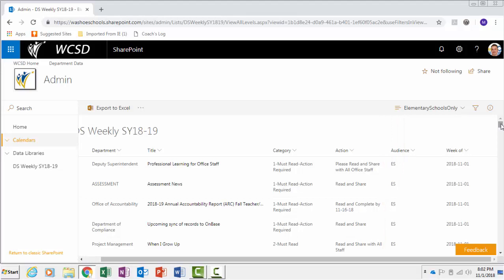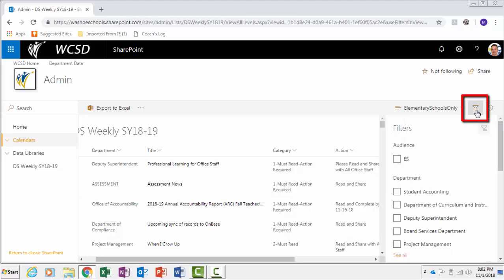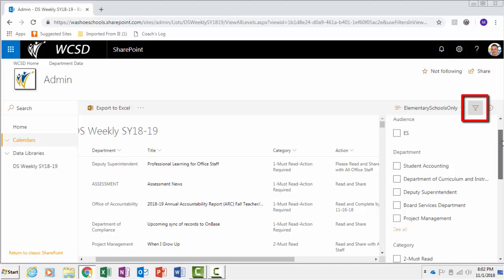To filter specific items, click on the Filter button which looks like a funnel. Click in the checkboxes to filter the specific information.